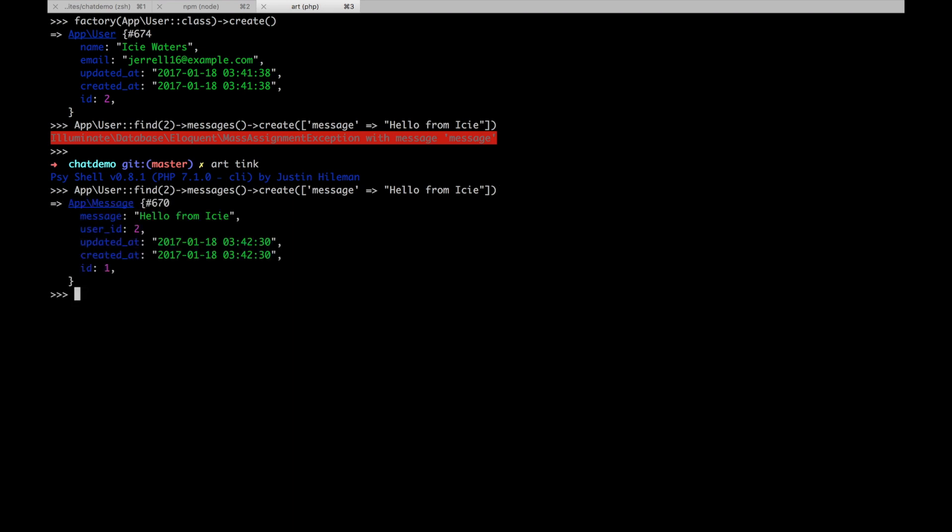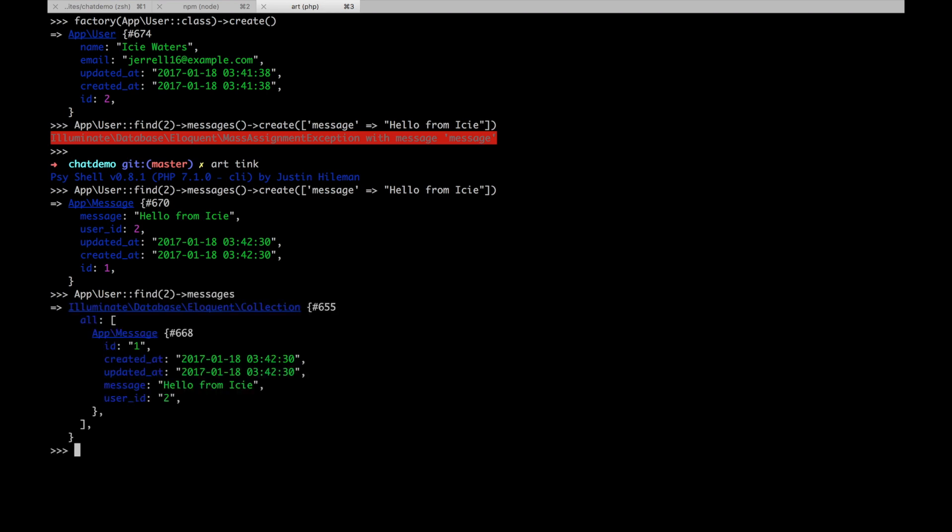Awesome. So now if we go to Icy's messages, we should see hello from Icy. Great.